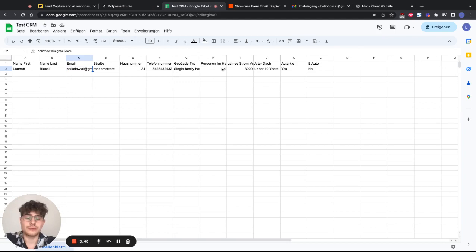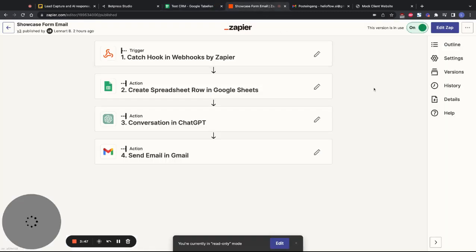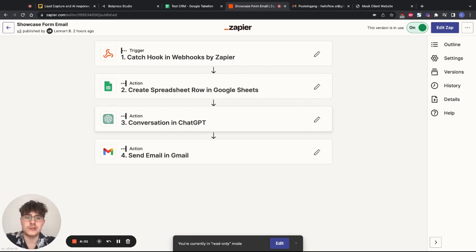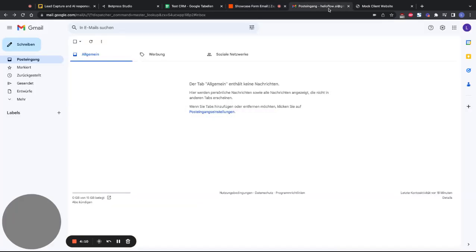Here's our test CRM in Google Sheets which is already populated with our data points — new data will be added here. In the Zapier flow, it catches the Zapier webhook, extracts the information, and puts it into rows in the Google Sheet. Then those rows are fed into ChatGPT where we have a custom prompt template that says write an onboarding email for our solar installation company with the following customer information. Then we send the email via Gmail.